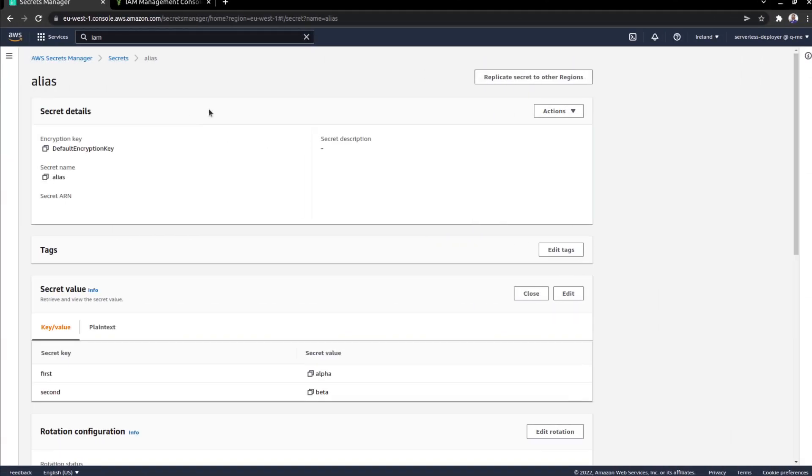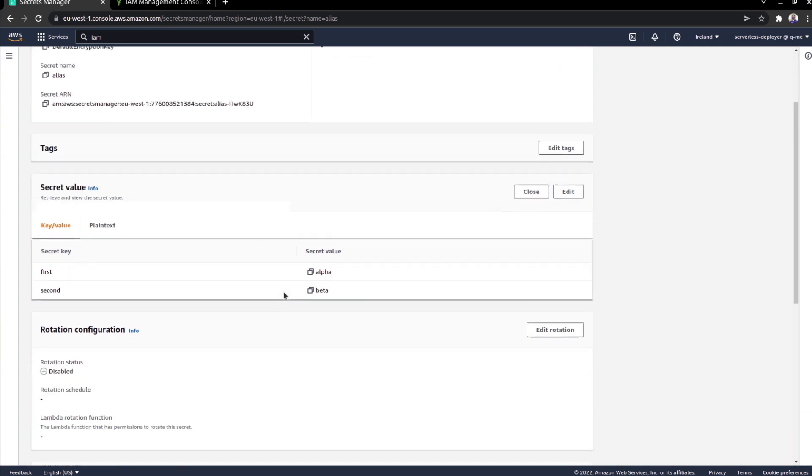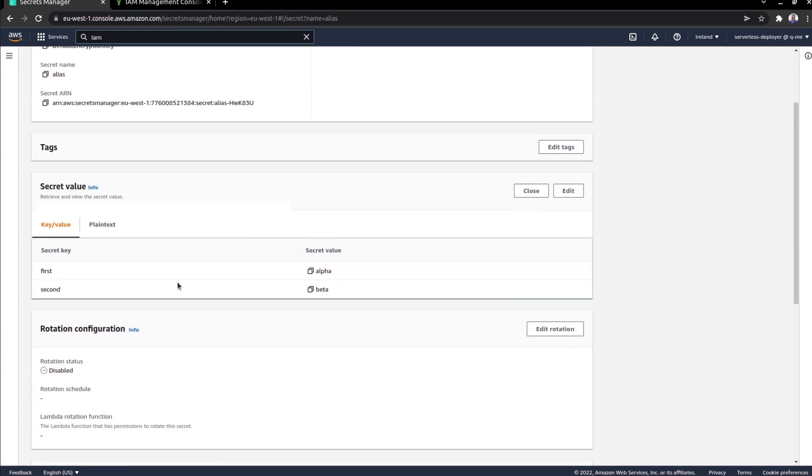As you can see, I am in my AWS console. And I've created a secret in secrets manager called alias. And the values, as you can see over here are first, which is a key for the value alpha.